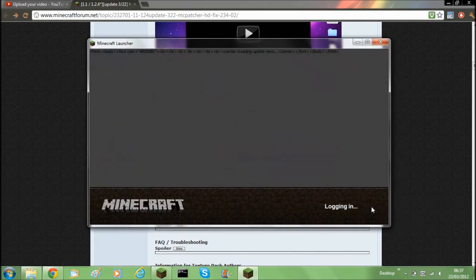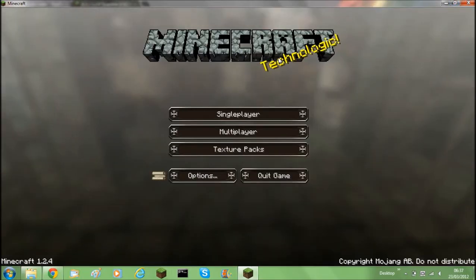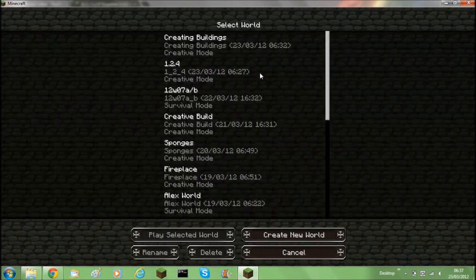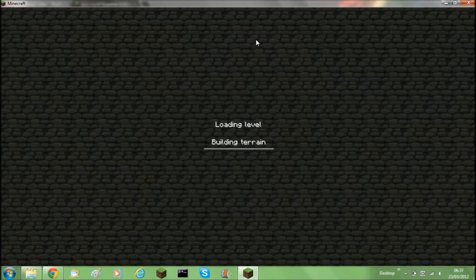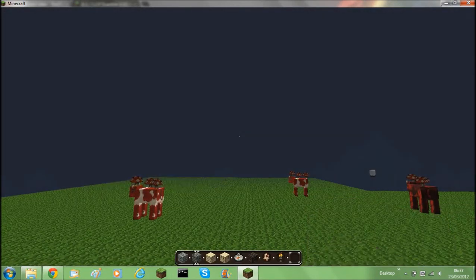Log in. Wait for it to log in. Once it's done that just check whether it works.